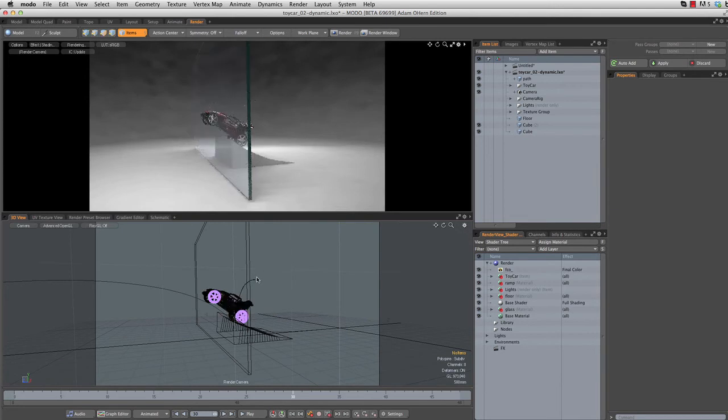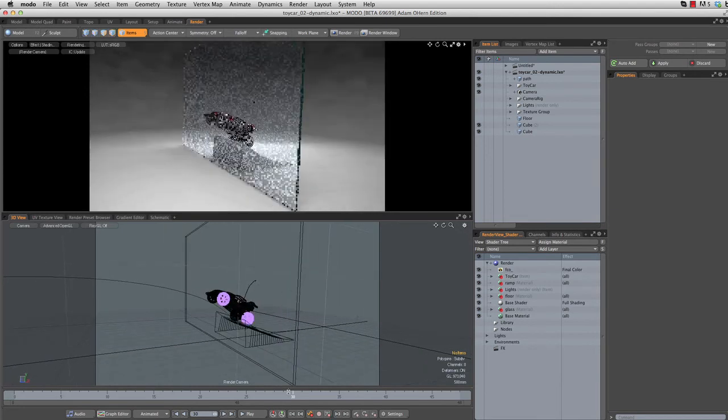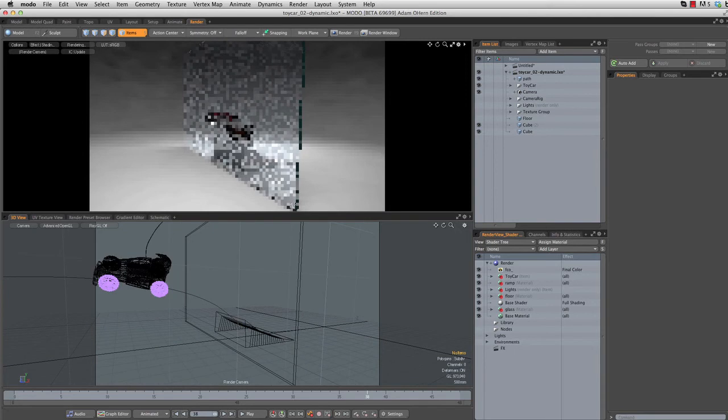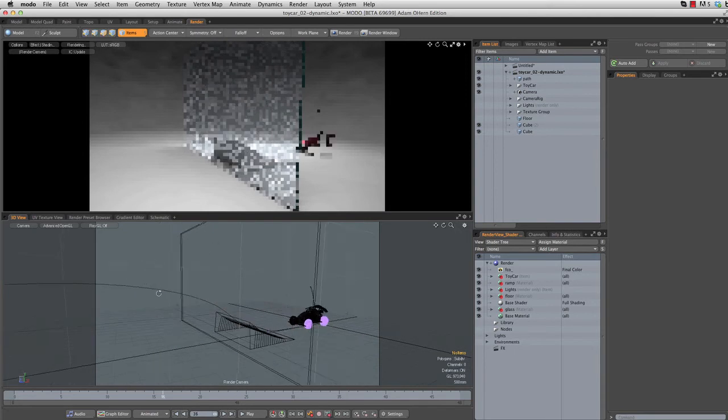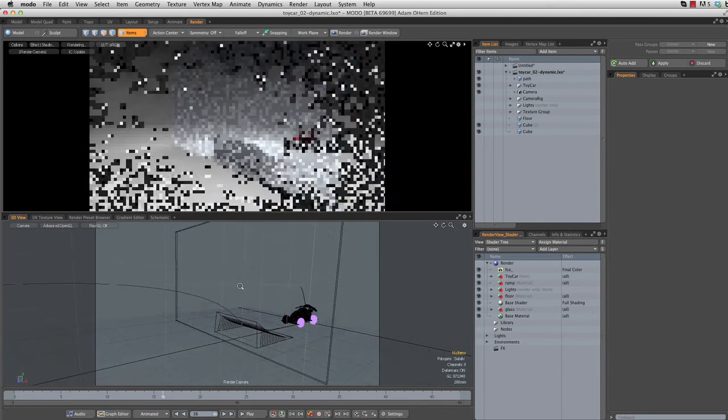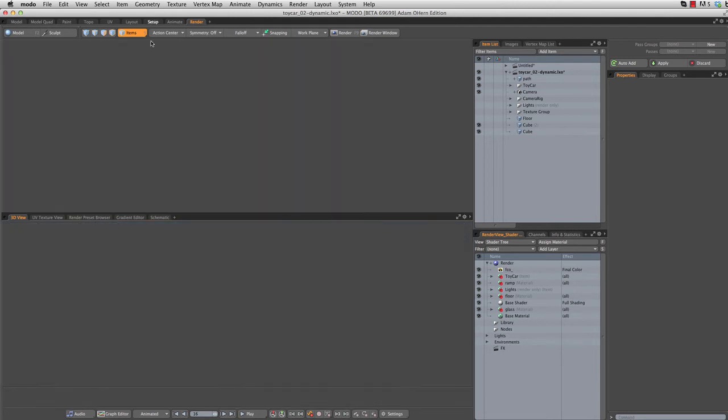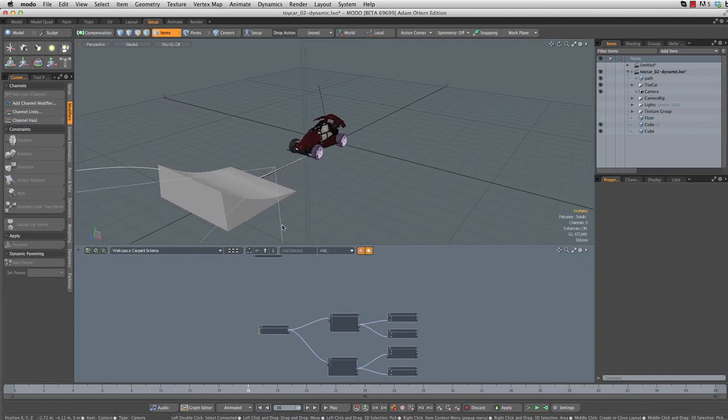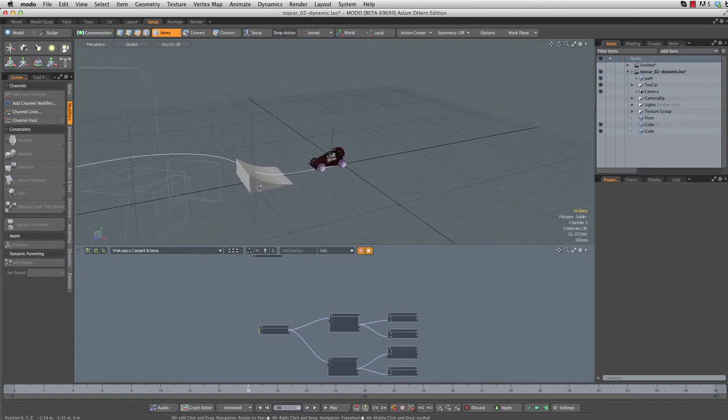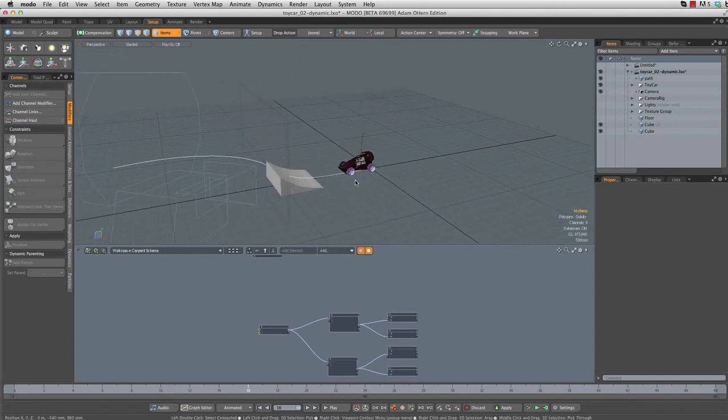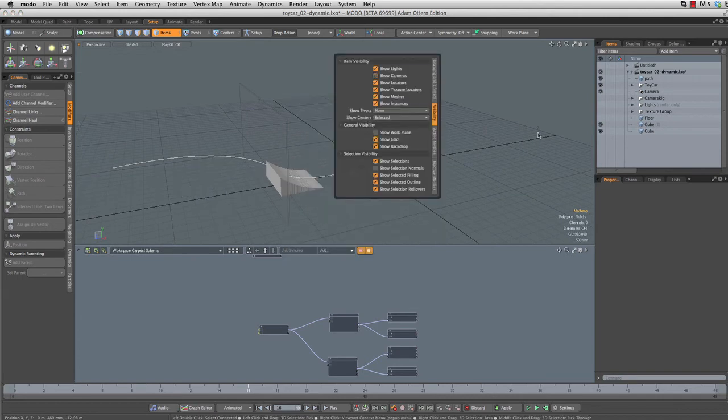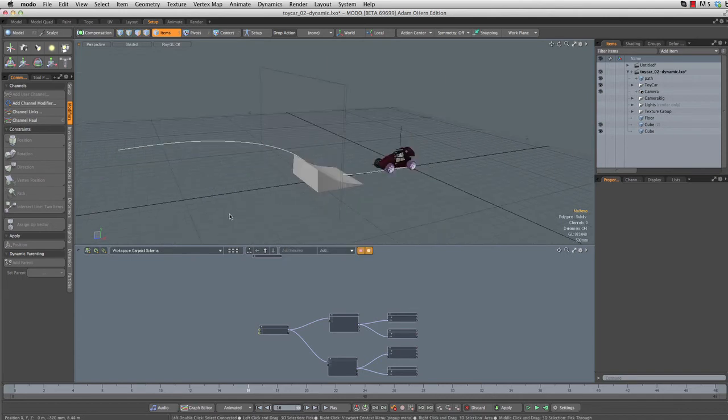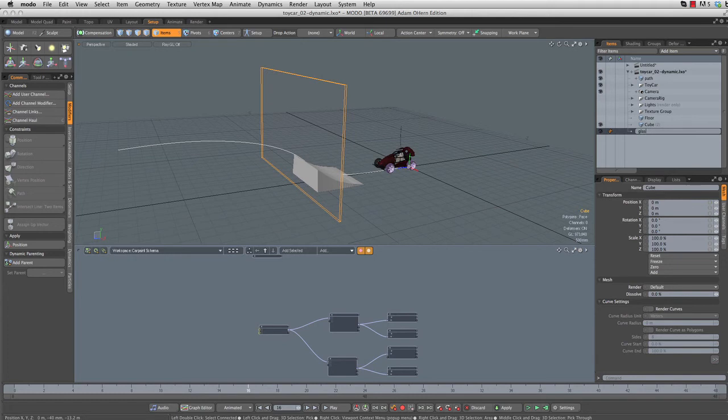The first step of course is going to be to create the geometry for the shattered glass. Let's go to the setup tab here to make it a little bit easier to do this. I'm going to hide my camera because I just really don't need to see it. Before I get started, one thing that's always a good idea is to rename your stuff.